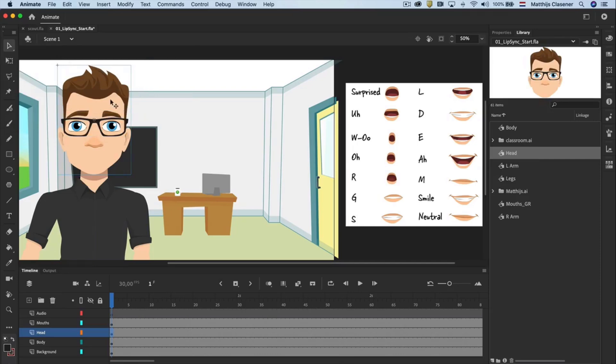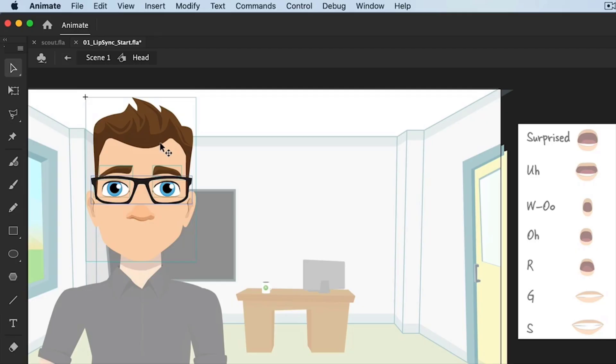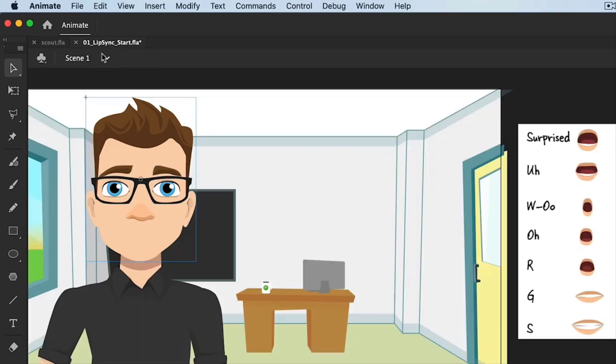Double click on the head to open the just made symbol. Please note the structure in the top of the interface. This area shows you that you find yourself in that particular symbol. It's easy to go back to the higher level with a single click on scene 1, or double click outside of the drawing of the head.